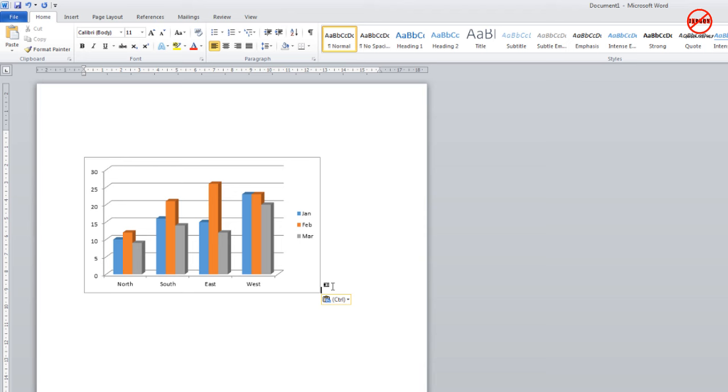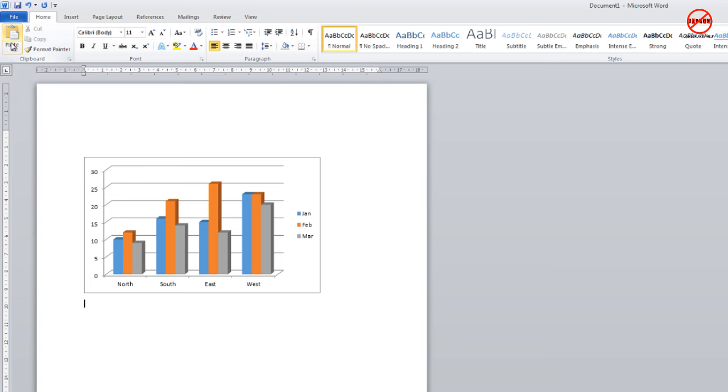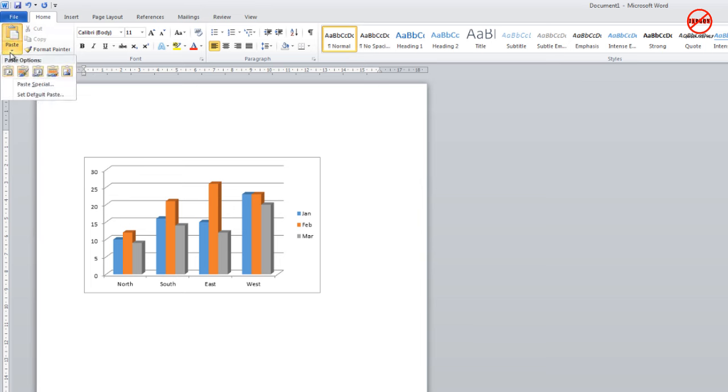Let's see what my other options are. I can now paste it in by clicking on this button underneath the paste clipboard where I've got that arrow, and it gives me some options.